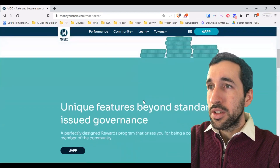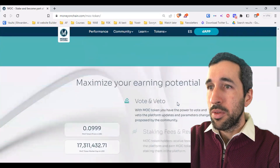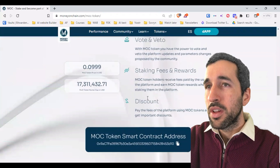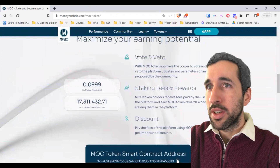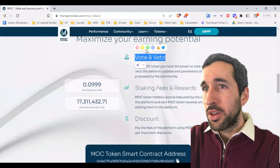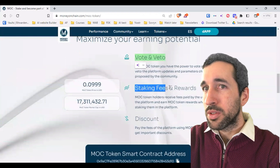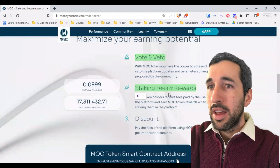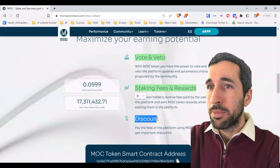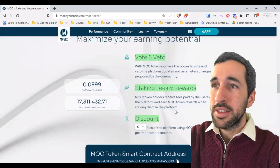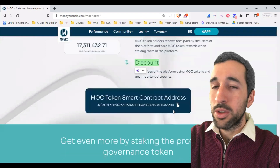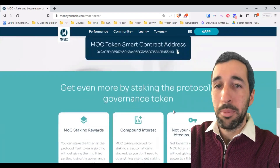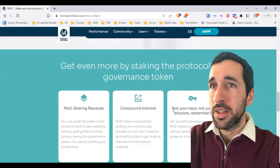You can see all the different things you can do: vote and veto, staking fees and rewards. You earn by owning the token and get discounts when you pay for fees. It's a good token for people who want to invest in the platform itself.